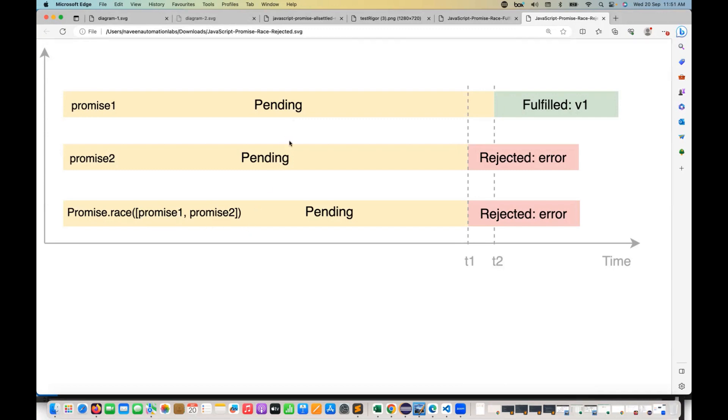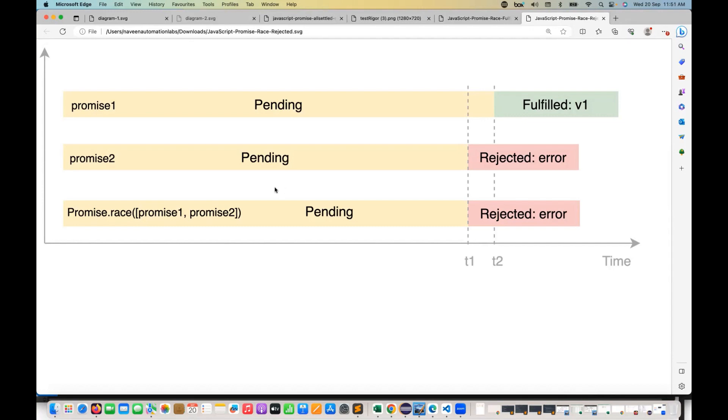Tomorrow, if you have 10 promises, it doesn't matter which one got fulfilled or which one got rejected, which one is running immediately or completed first or winning the race, that particular promise will be returned by the race.